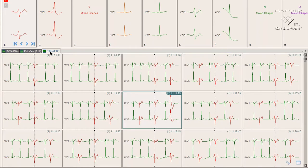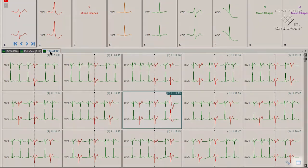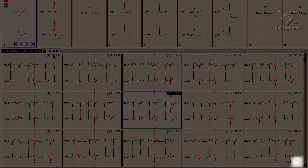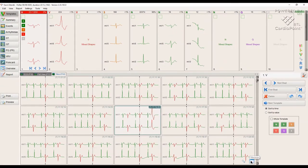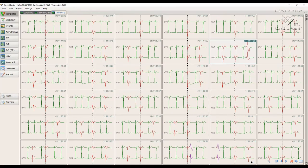It significantly speeds up the work with the signal. It is also possible to show the signal in full screen, which allows us to see even more complexes at once to speed up the process of Holter analysis.